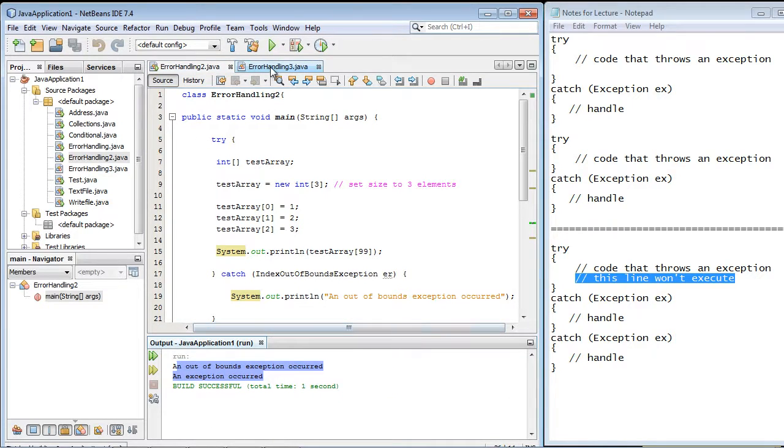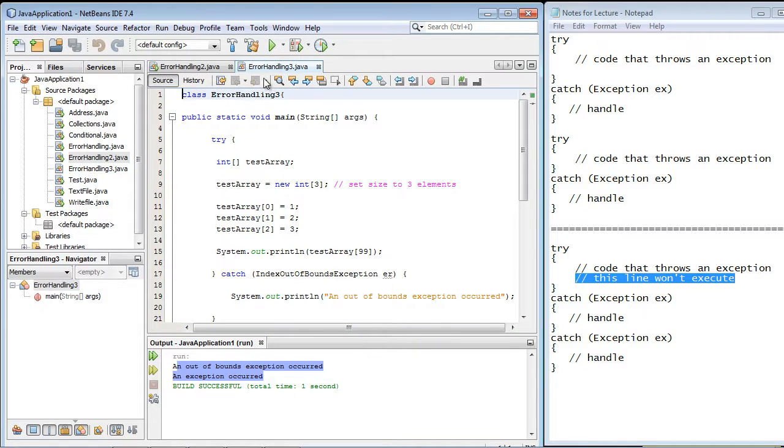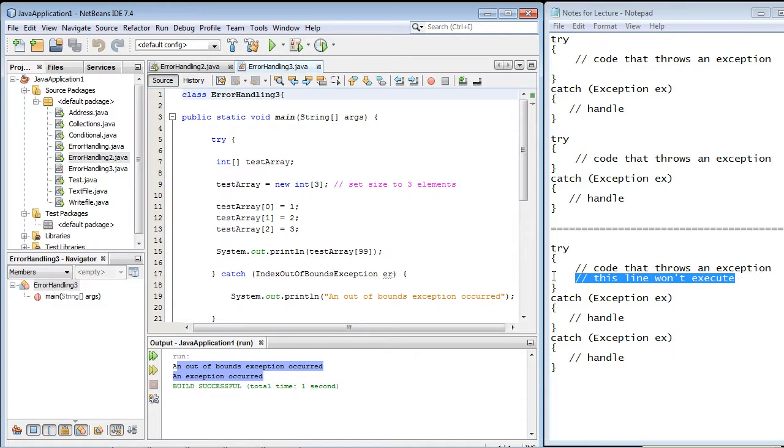Now, let's flip over to ErrorHandling3. And all I've done here is basically duplicated the ErrorHandling2 class. But we're going to go ahead and edit this so that we have this model down here. So let's go ahead and close this out.